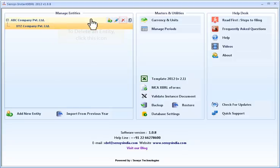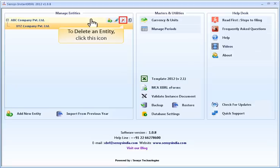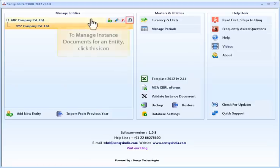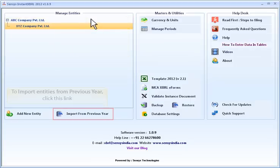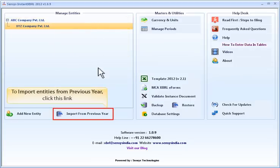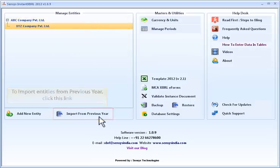To delete an entity, click this icon. To manage instance documents for an entity, click this icon. To import entities from the previous year, click this link.